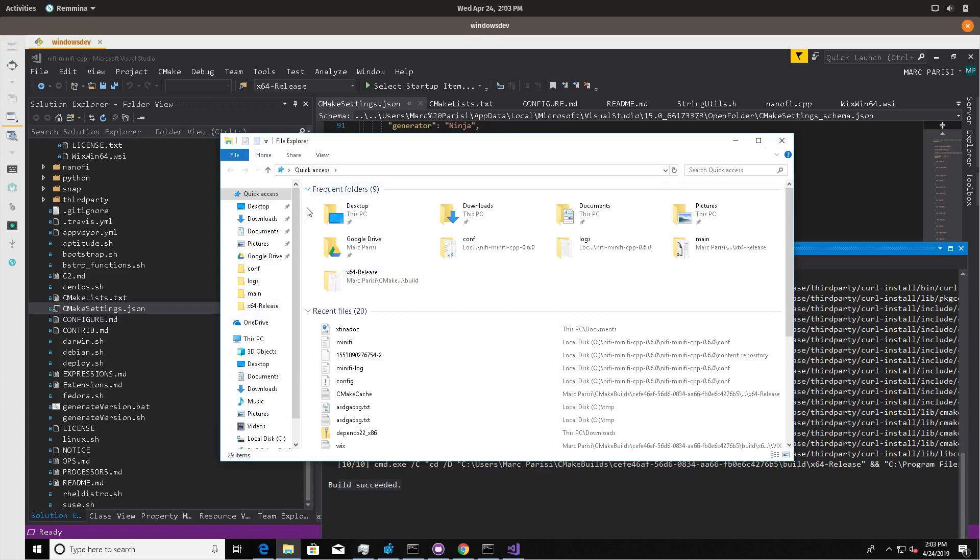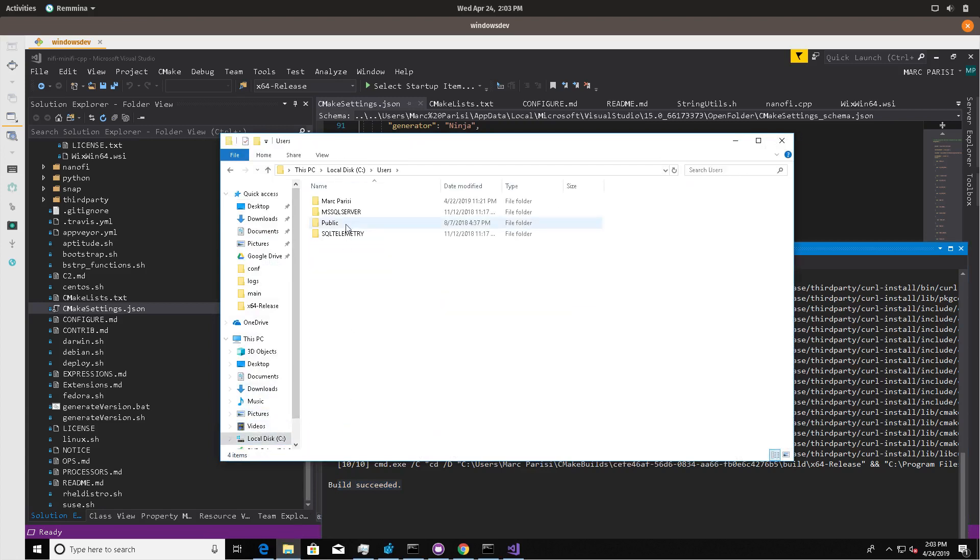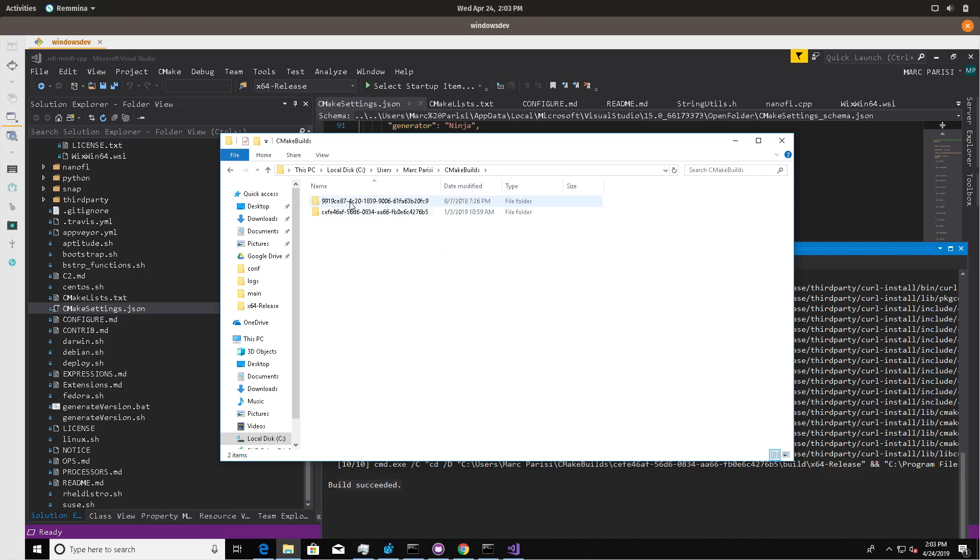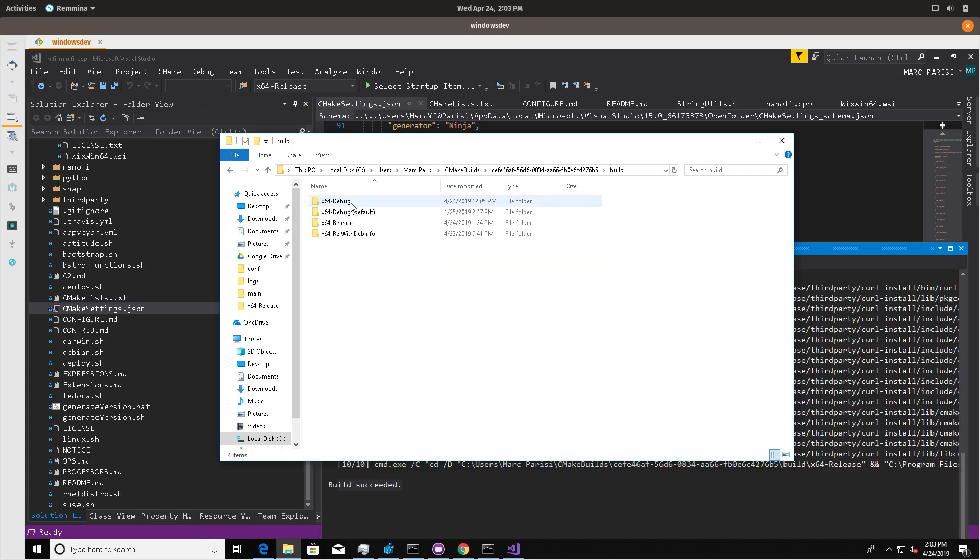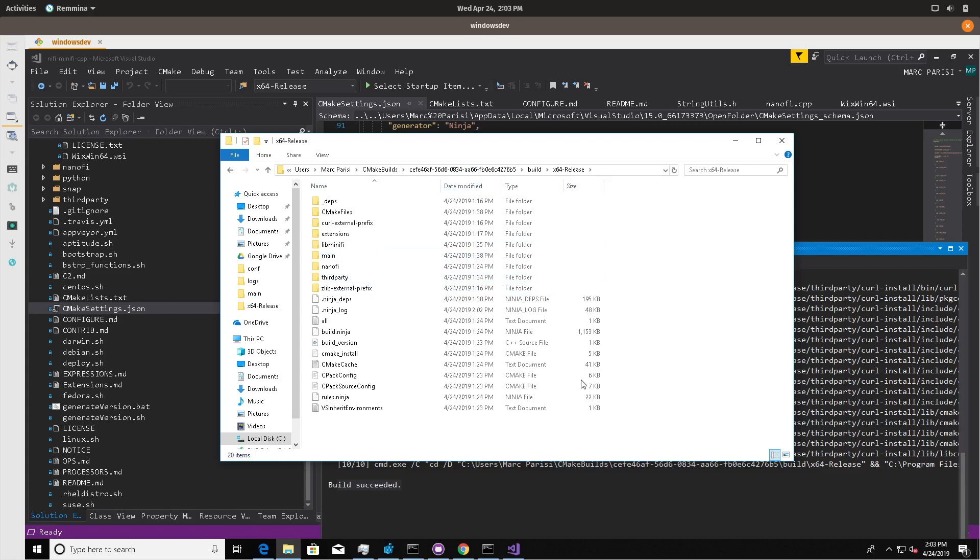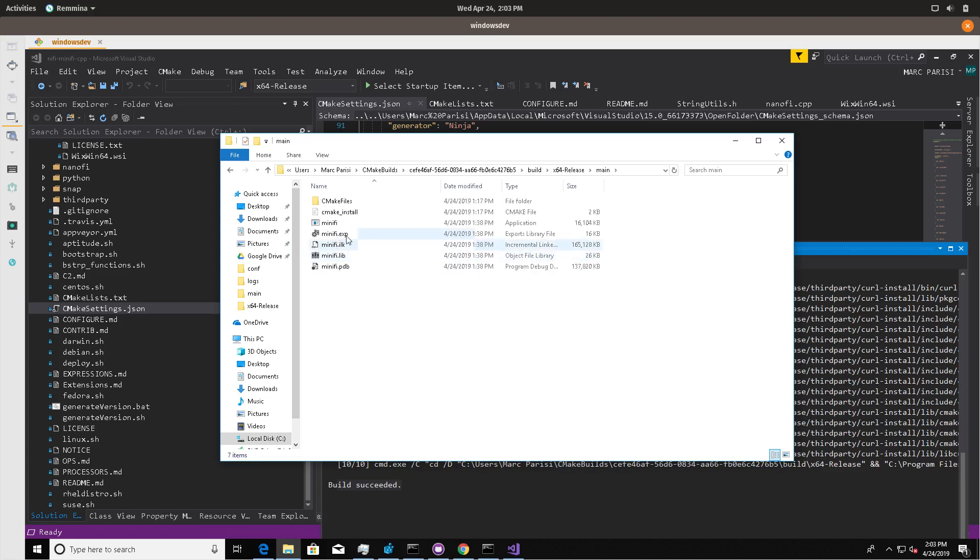I'm going to open up File Explorer and go to my profile and traverse. So this path is user Mark Parisi, CMake builds the build hash. The build in x64 release is the build directory. If you were to run this manually, you could specify that from the command line with CMake using the source directory, wherever that is as the directory of source. But in here, we'll have all the build artifacts, including the main executable.